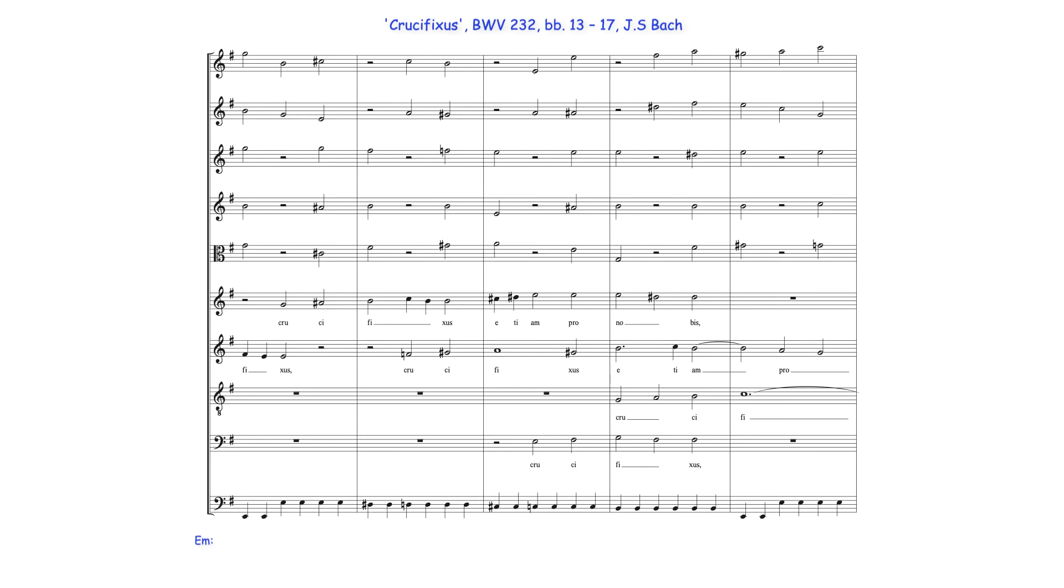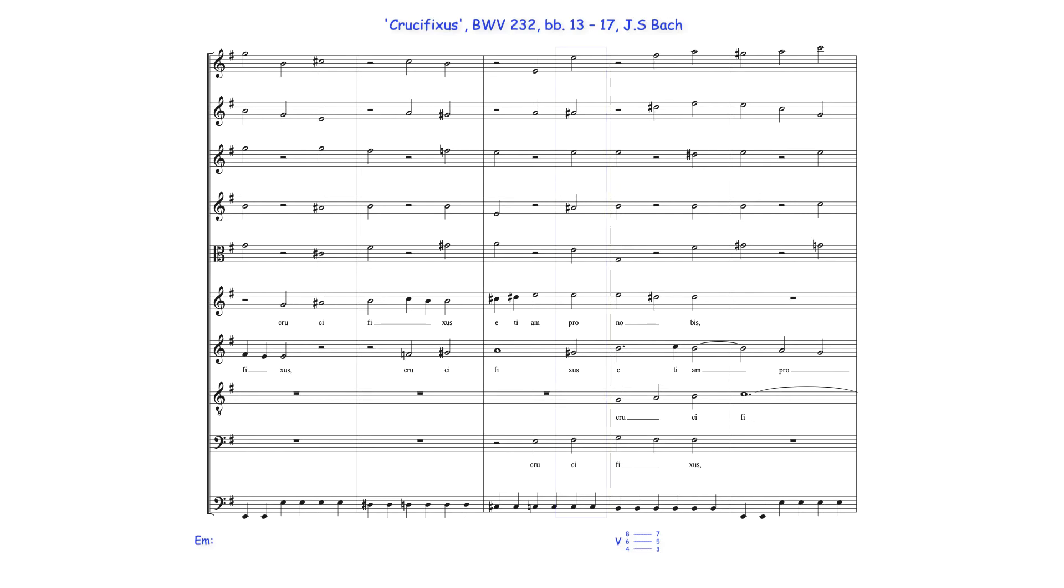In this ostinato repetition also, Bach includes this A-sharp secondary diminished seventh chord resolving to B dominant harmony and preceding the cadential six-four. Bach uses this vertical combination, which may be heard as a French augmented sixth chord on E minor's lowered sixth degree.